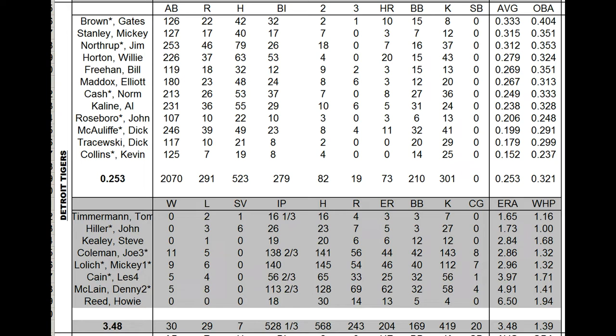Pitching, Joe Coleman emerged as the ace, even though he was the number three starter on my opening day. 11-5, .286. Mickey Lolich, 9-6, .296. Denny McLain had a rough year, had a rough time of things. John Hiller and Timmerman held up in the bullpen.